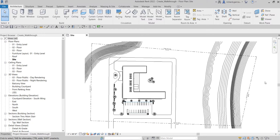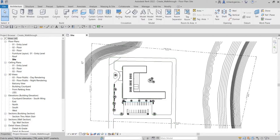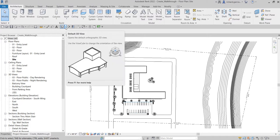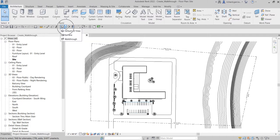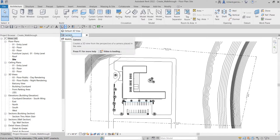First, let's learn how to create a path for our walkthrough. Make sure you are in the floor plan — in my case I'm on the site plan, but either site plan or floor plan will work. Next, look for the 3D button and click the drop-down arrow, where you'll see the Walkthrough option. You can also create a camera from here if you want.